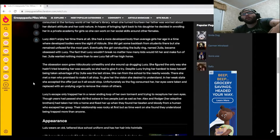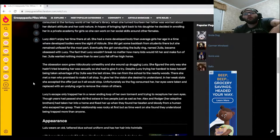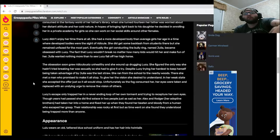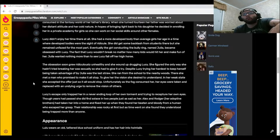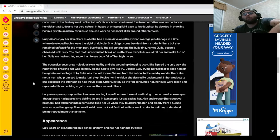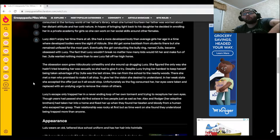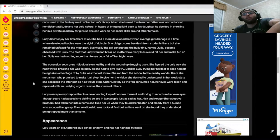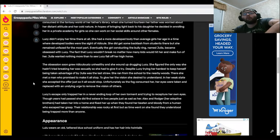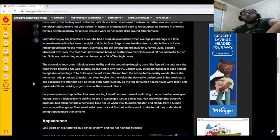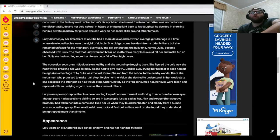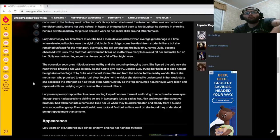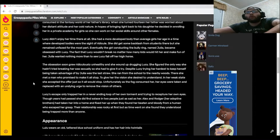And trying to recapture her own eyes, though years had passed, she did find solace in two people just as sad as her. Alex and Roger, her adoptive brothers, had taken her into a home and fixed her up when they found her beaten and bloody from a human who escaped her grasp. The relationship was rocky at first, but as time went on she found they understood being trapped more than anyone.